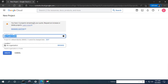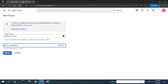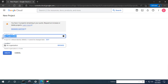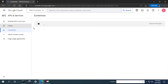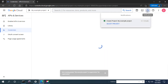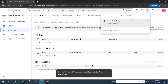By default Google allows you up to 12 projects. Here you have to put the project name, and here you put the organization if you have one. If you don't have an organization, you can leave it as the default — no organization. I'll put the project name as 'My Example Project'. Now click Create. You can see a notification that the project has been created in the notification icon.